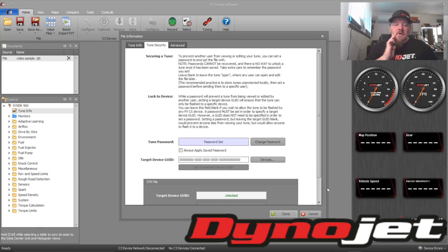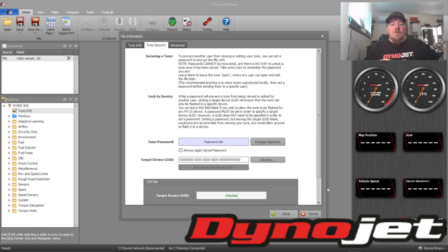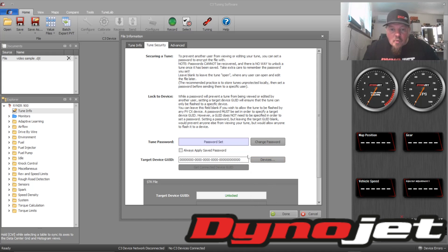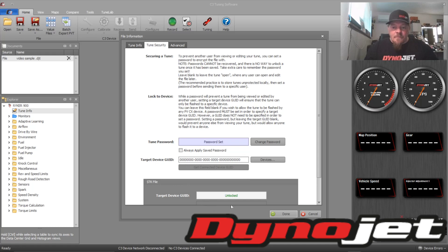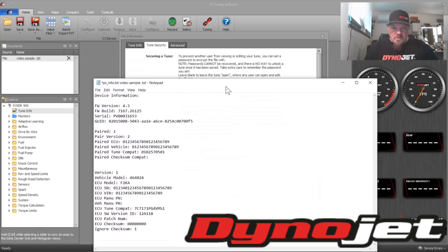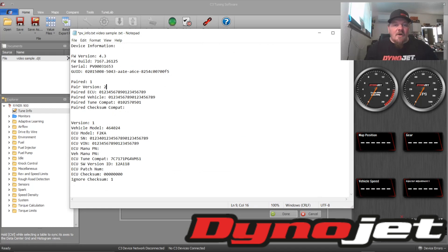Now if we want to lock this tune to a specific PV3 — say I own a business and I'm selling my turbo kit with a PV3 with my custom tune that I paid a tuner to build — I can lock that tune to the specific PV3 the customer purchased. We'll click on the target device GUID field. We need the GUID, which is the Global Unique Identifier, from the PV3 itself.